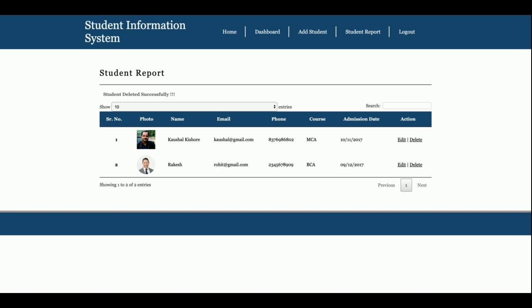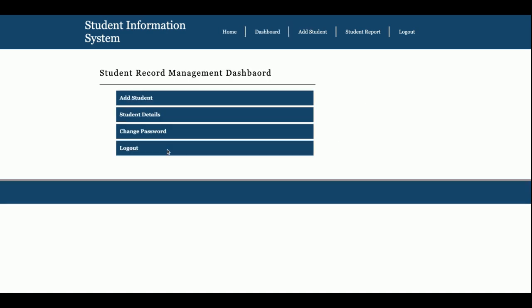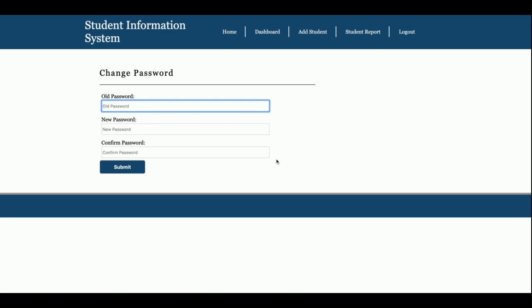This is the Change Password page, where the admin can change their password. The new password will be updated directly in the database, and you will not be able to log in with your old password. For login you need to enter the correct username as well as the new password.